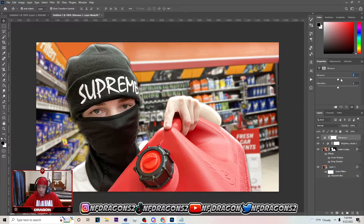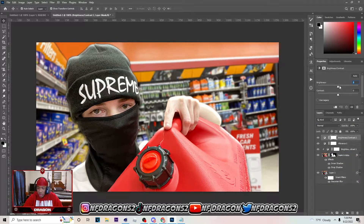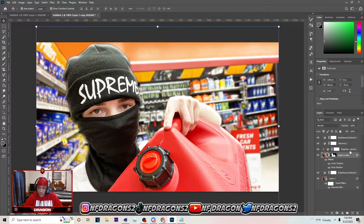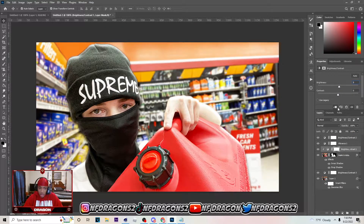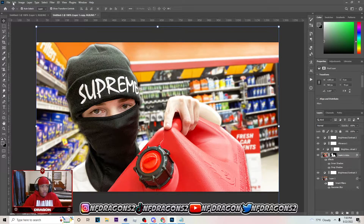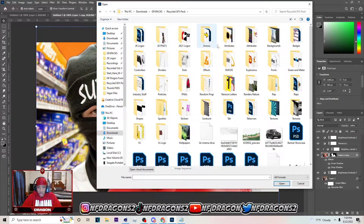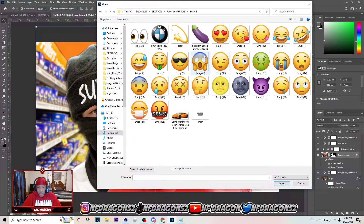Go above the whole image and put on a Vibrance adjustment layer. Up the saturation but don't go too hot. Then go to Brightness and Contrast — up the contrast and up the brightness on the image too. Your image should look something like this after that. Then go to File > Open and bring in your emoji.